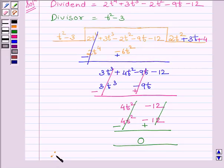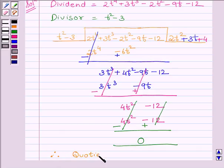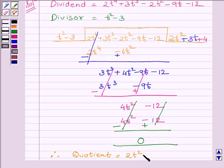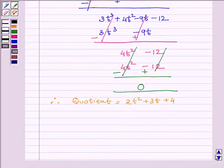Therefore, the quotient is equal to 2t squared plus 3t plus 4, and the remainder is equal to 0.